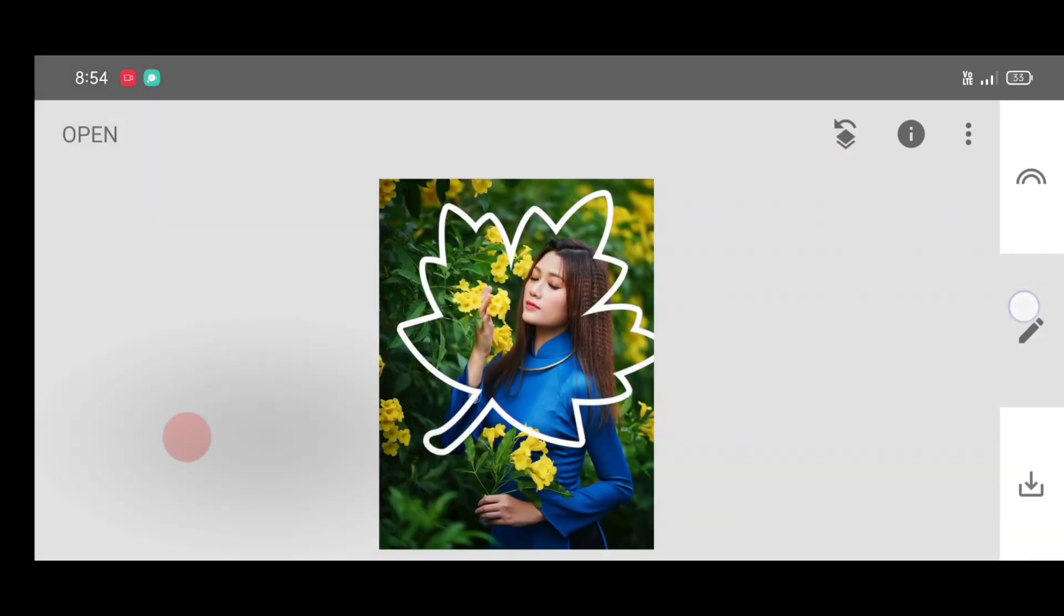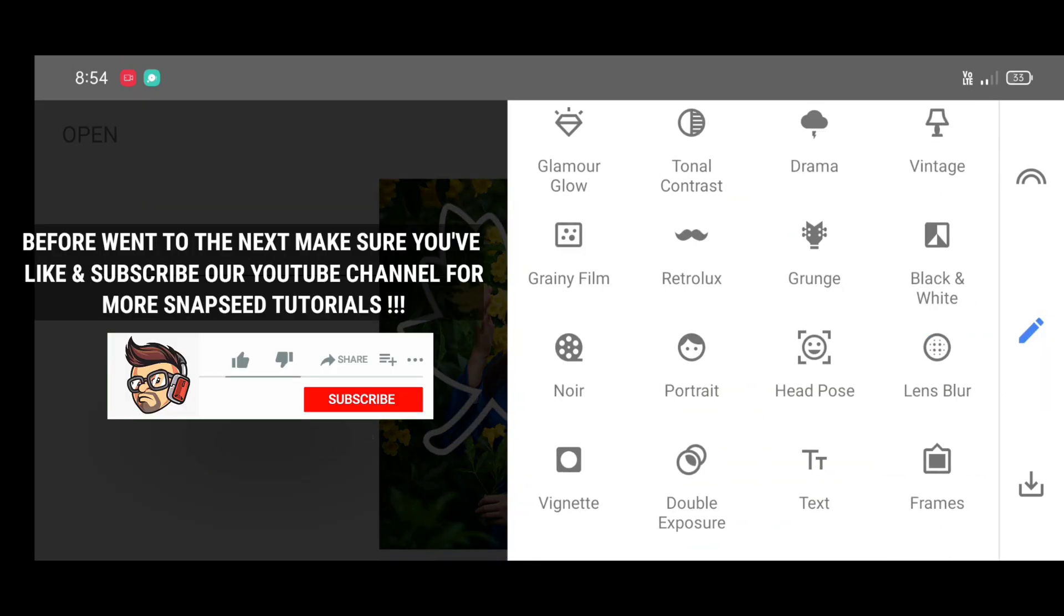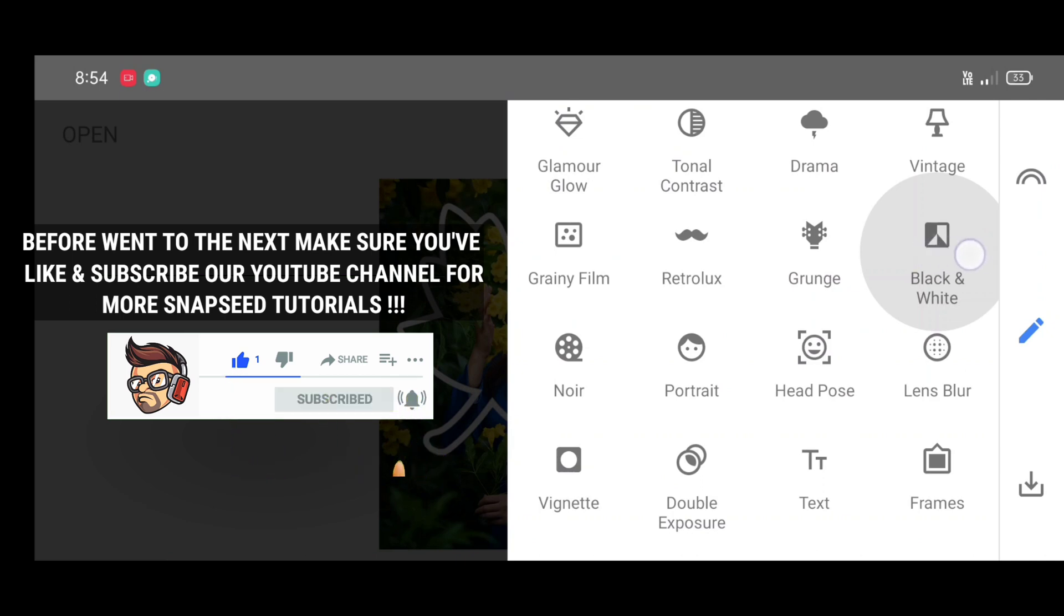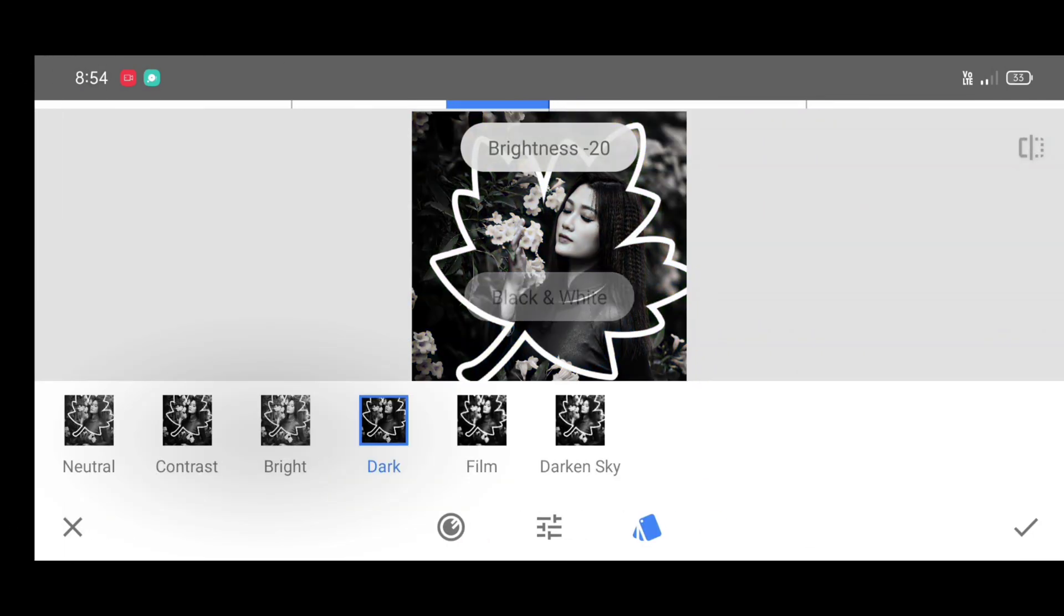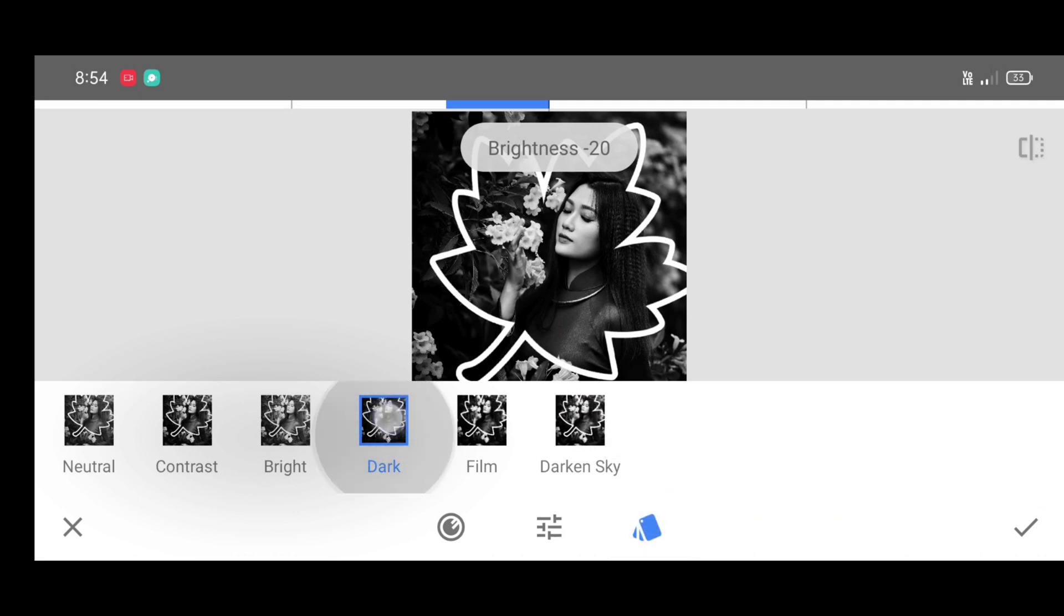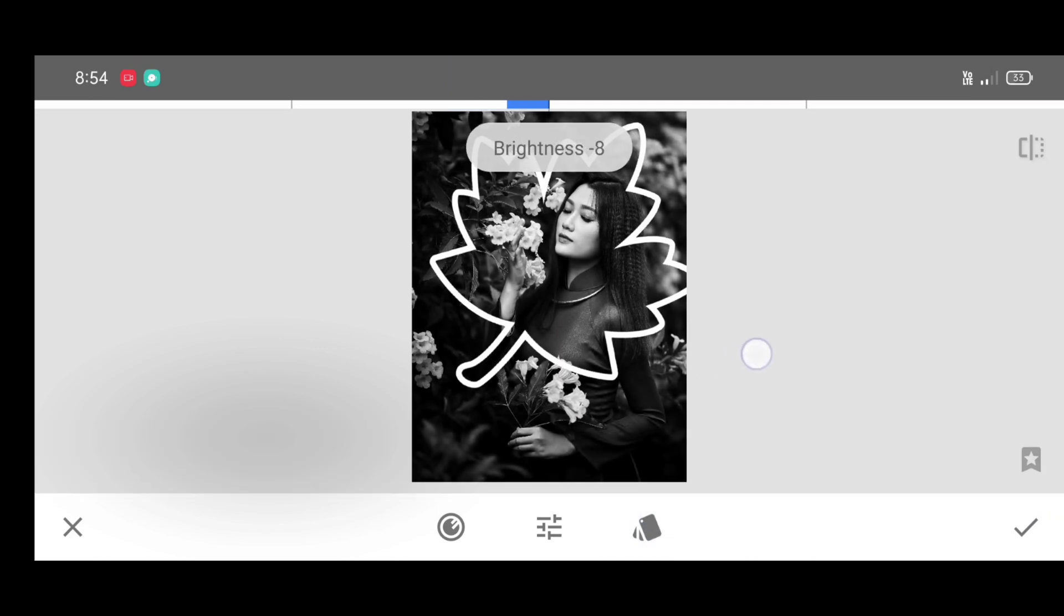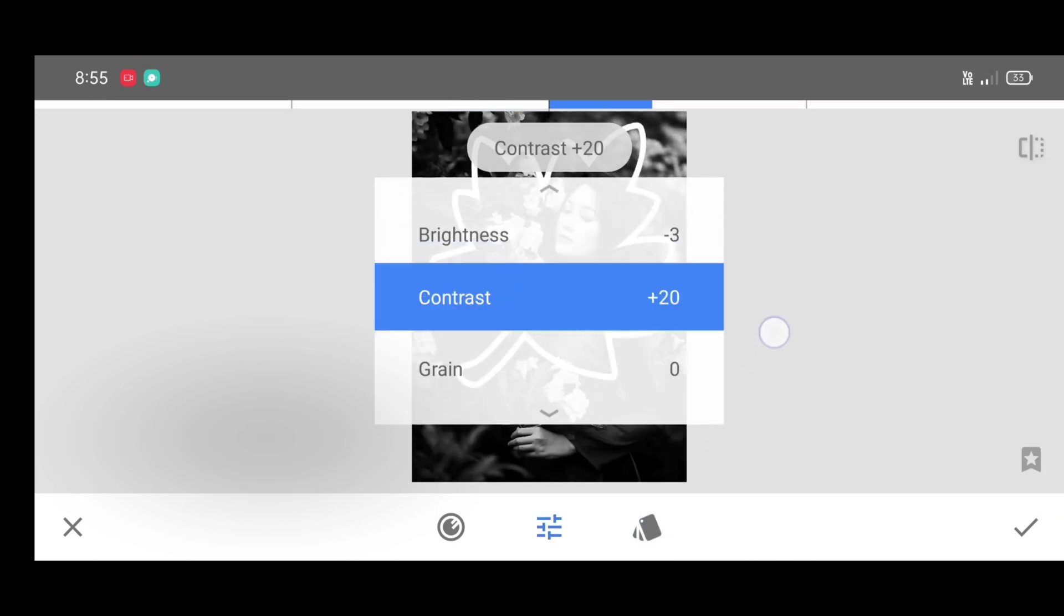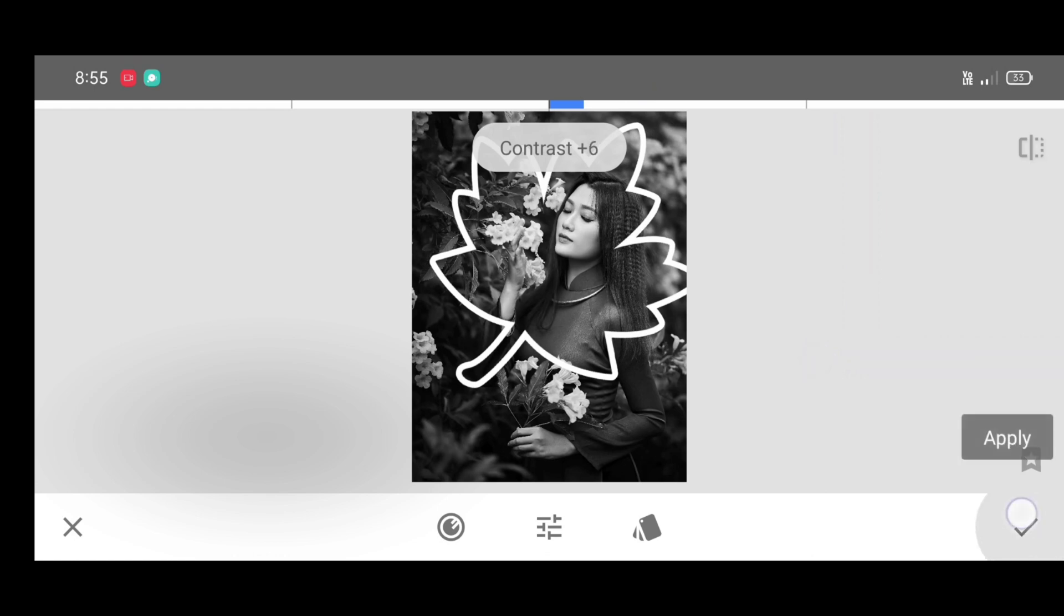Now next go to the tool section and select black and white tool. Now we are going to add black and white effect. You can select any style you want - I'm selecting dark. Tones should look brighter and clear. You can adjust it by adjusting contrast and brightness level. Now just click on apply.